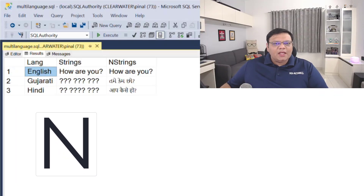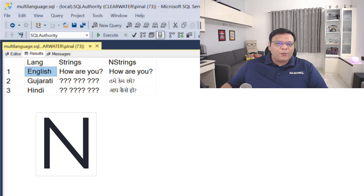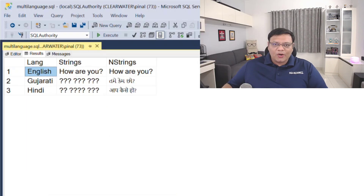From the result, it is very clear that we can store non-English characters if our data type supports Unicode.